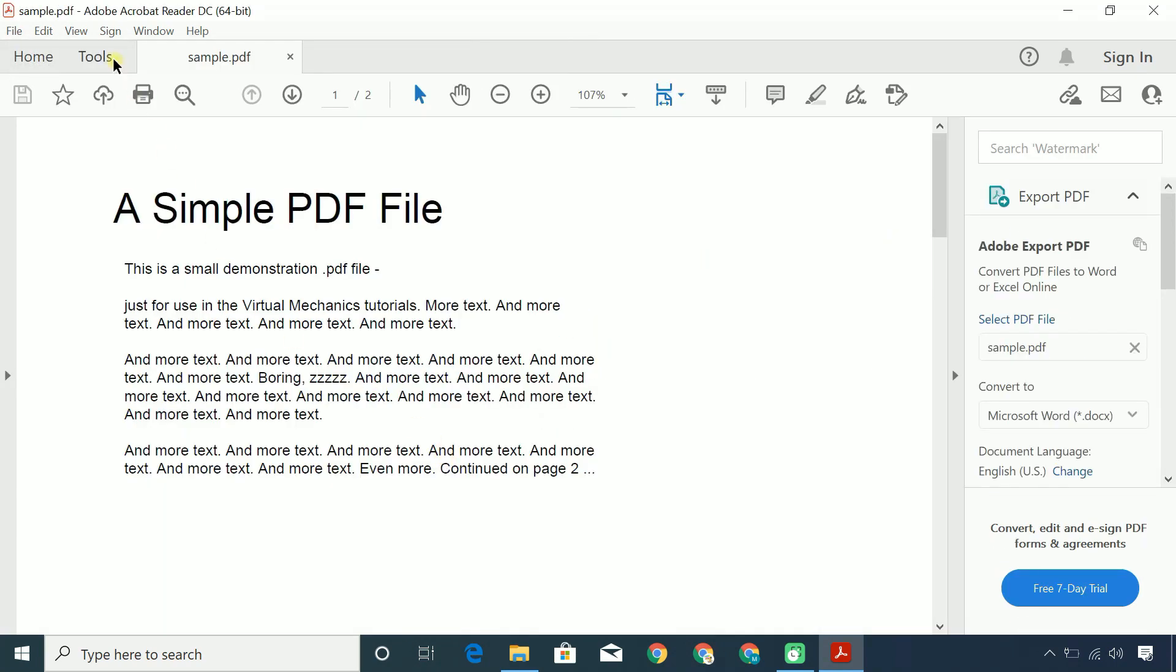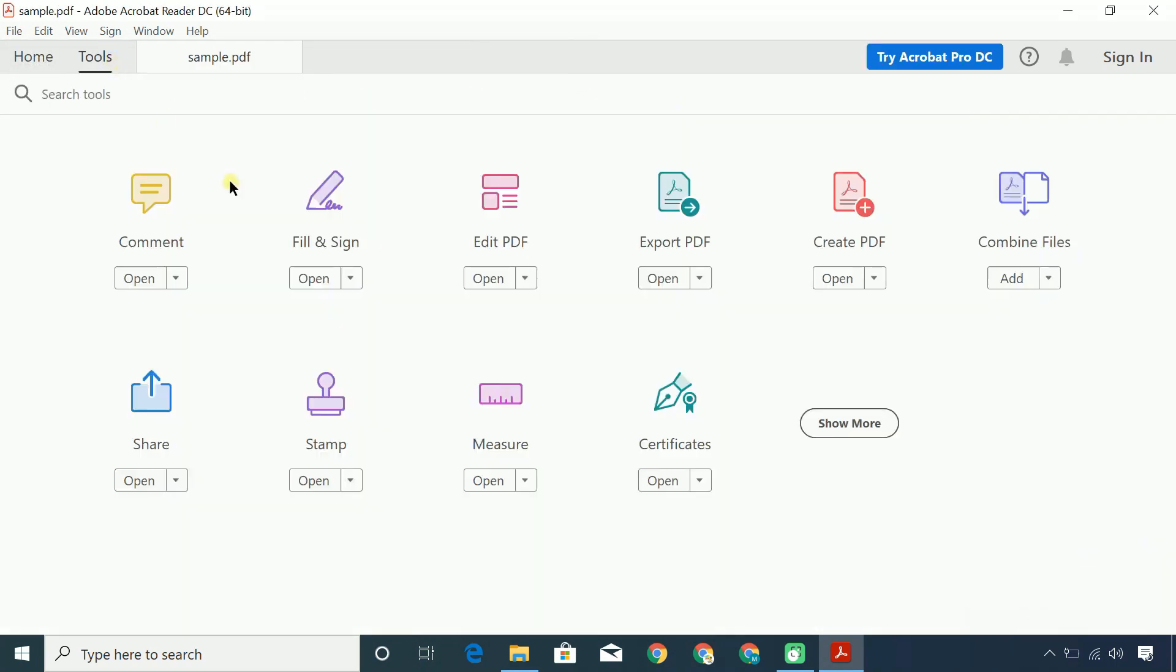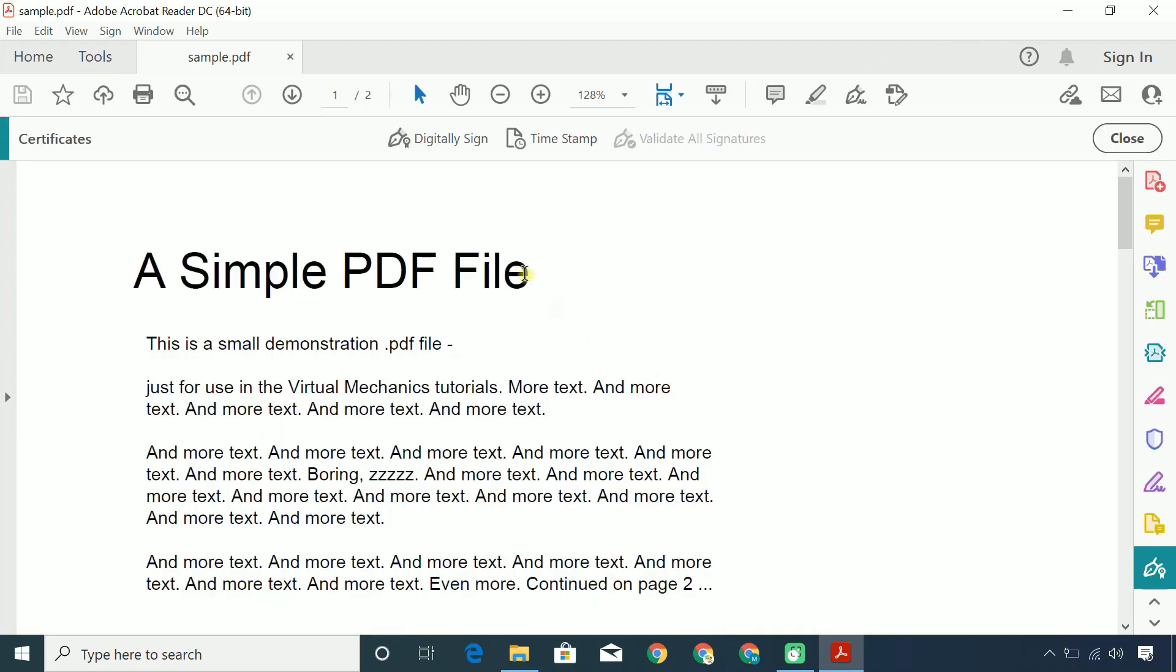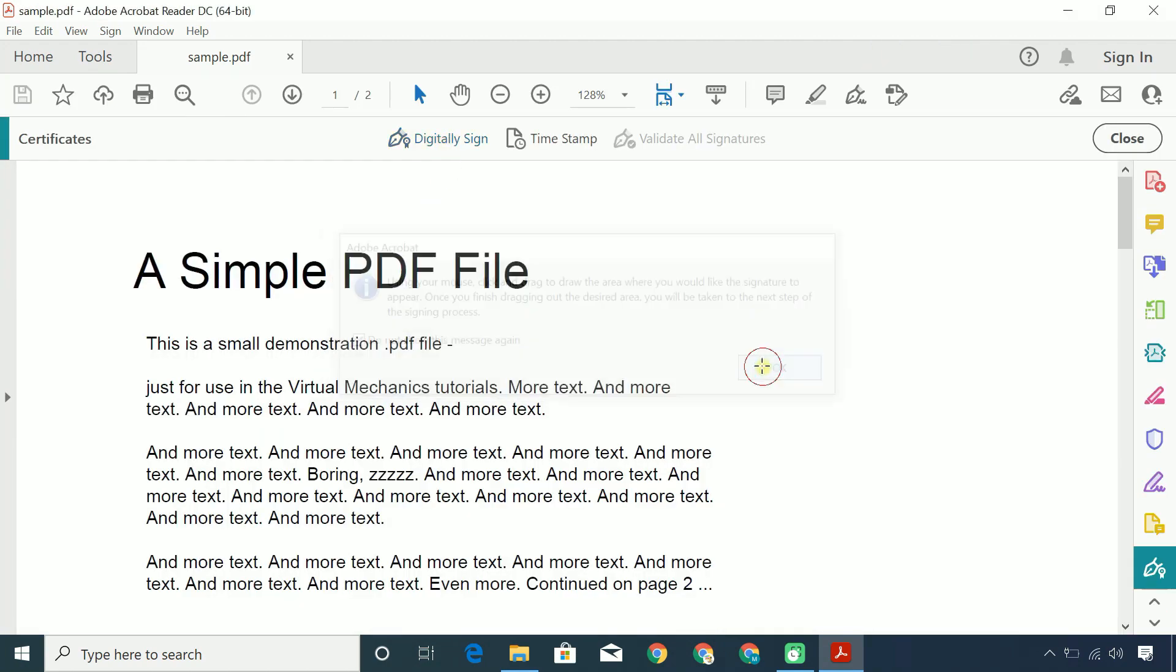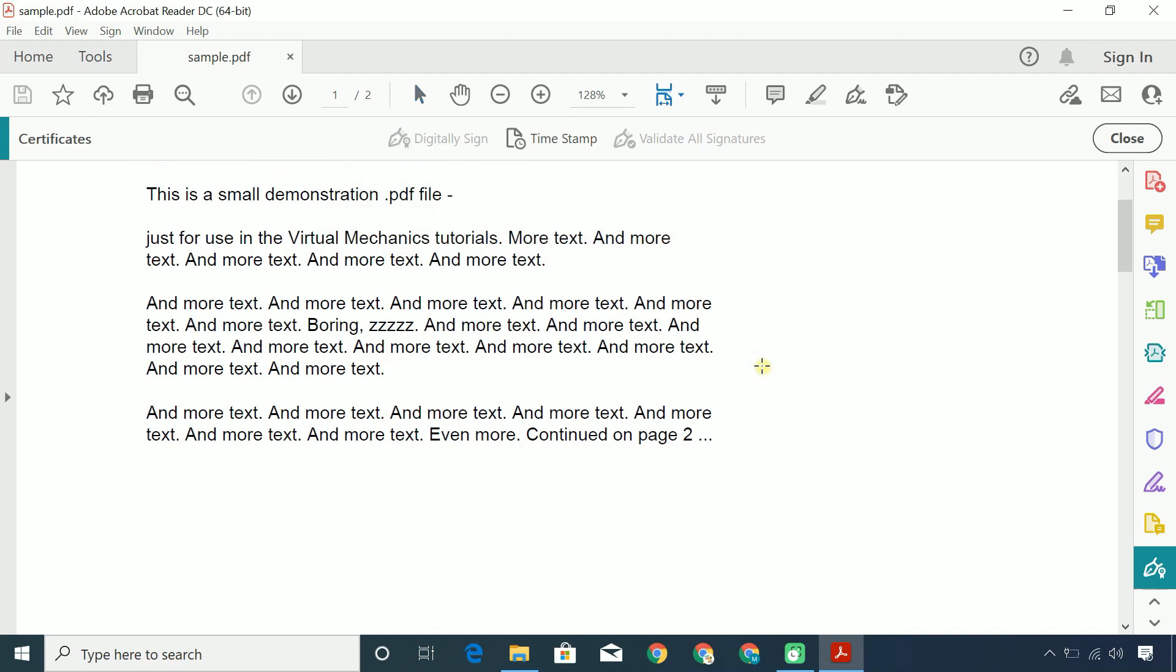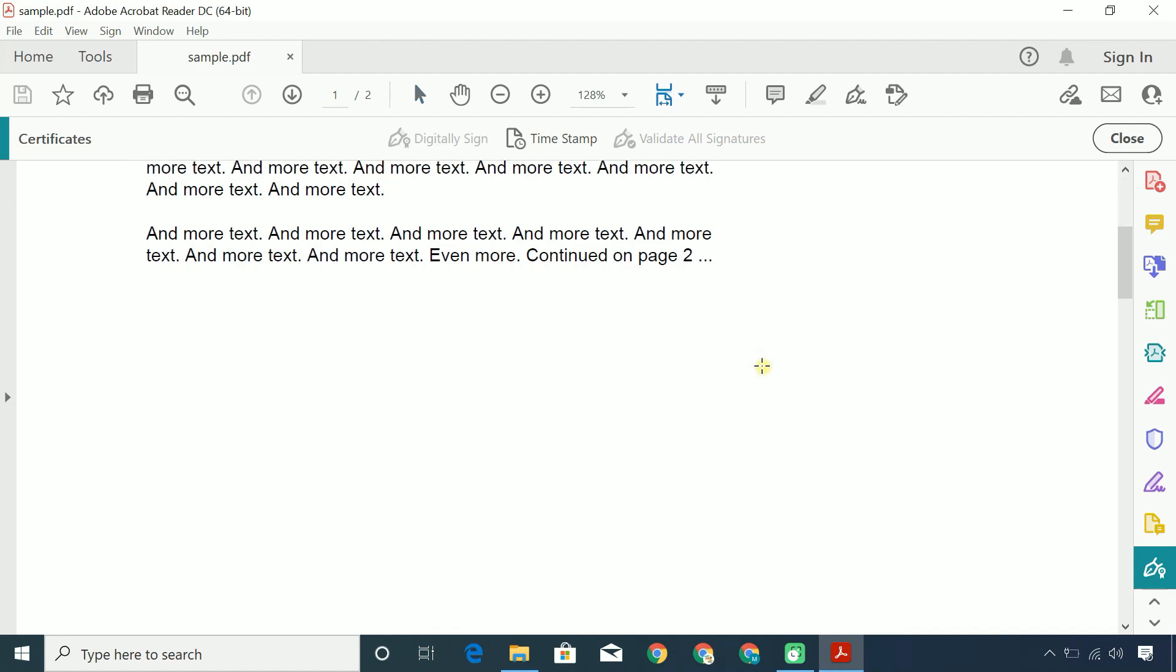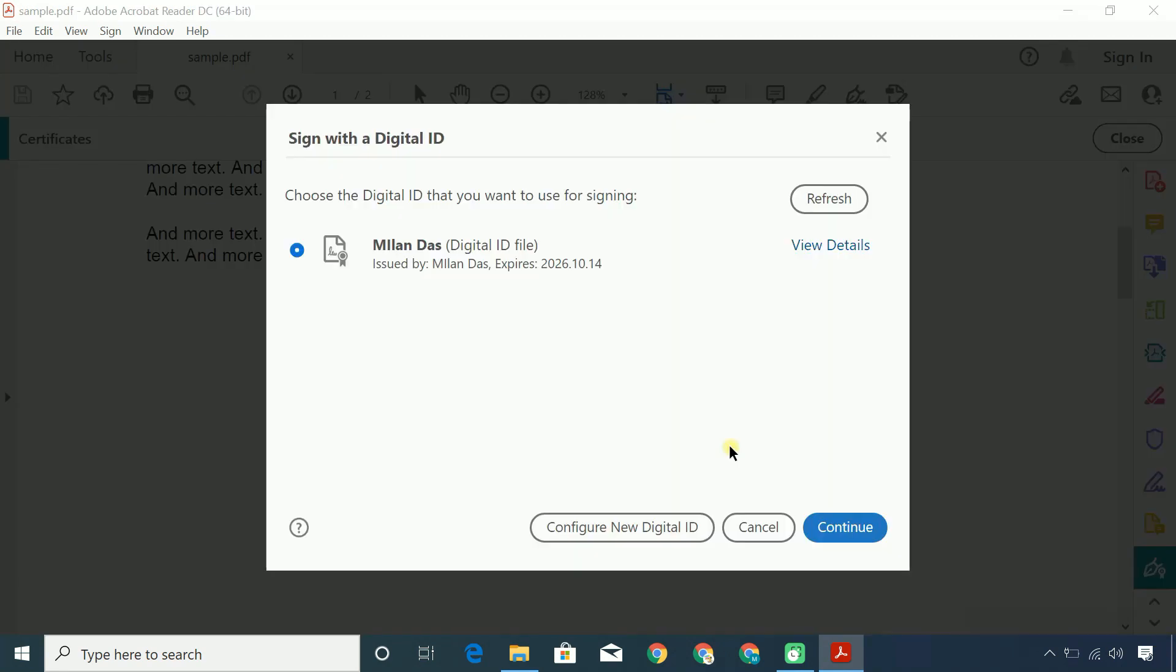Click the Tools menu, then click on the Certificate options. Click the Digitally Signed option. Using your mouse pointer, draw the area in the PDF where you would like your signature to appear.